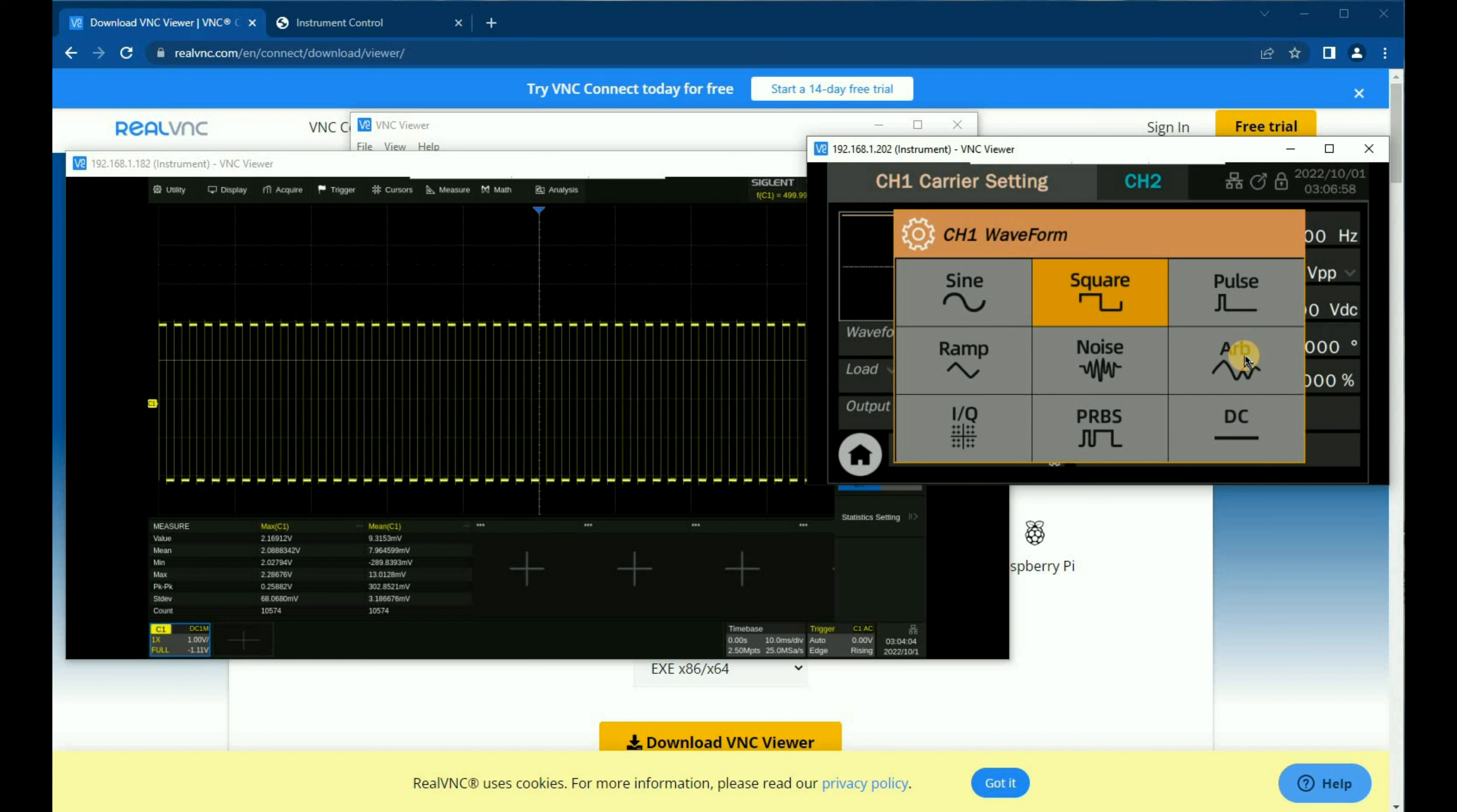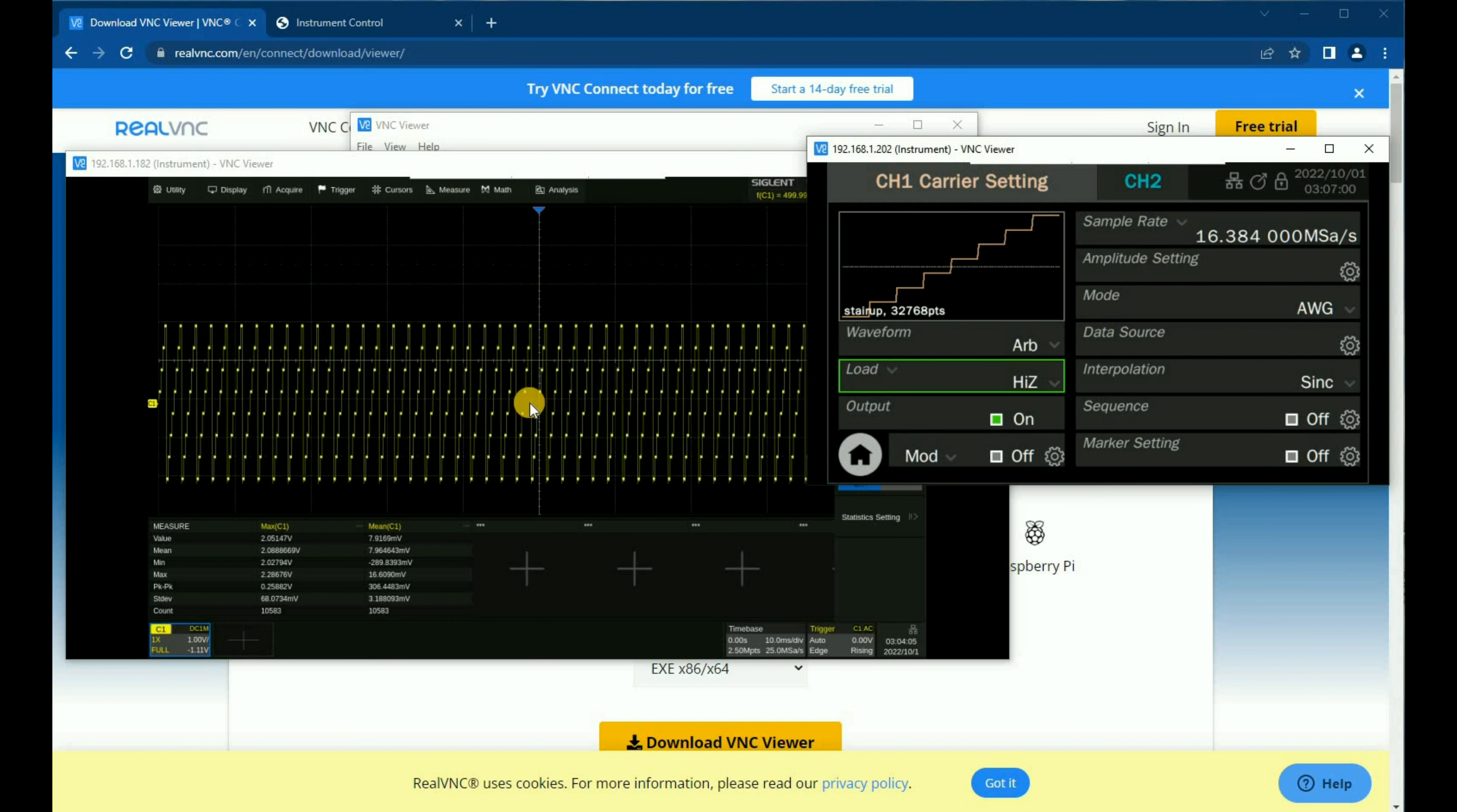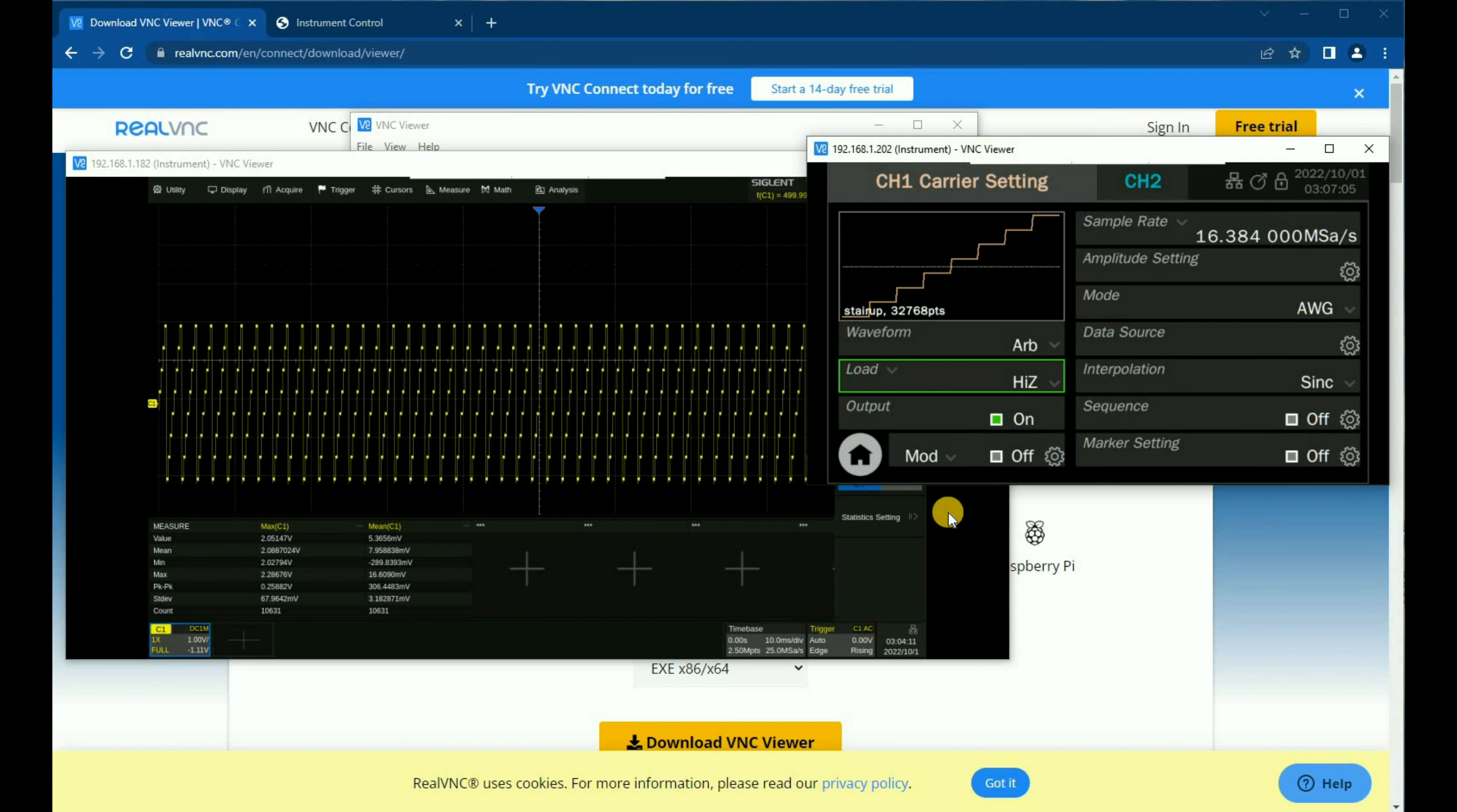If I wanted to change this waveform type to an arbitrary waveform, for example, you can see that the oscilloscope has changed. This setup allows me to control multiple instruments and adjust each of the windows accordingly.